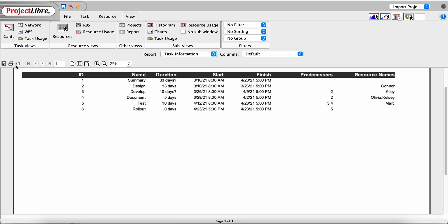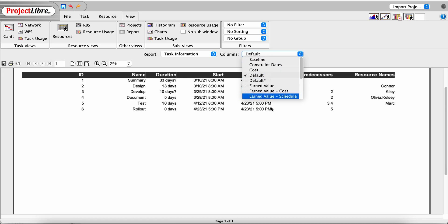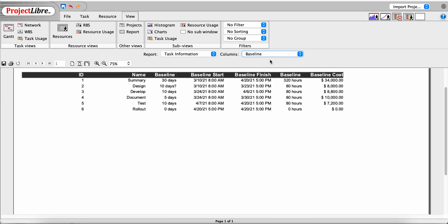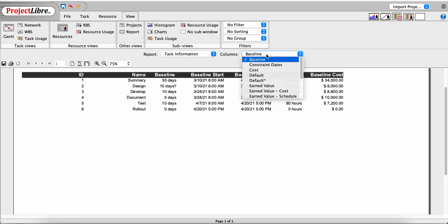Moving on to Task Information — it has the same printing and zooming options. The default columns are Task ID, Task Name, Duration, Start and Finish Date, Predecessors, and Resource Names. There are many more options: a Baseline report shows the baseline schedule with baseline starts, finishes, and costs.